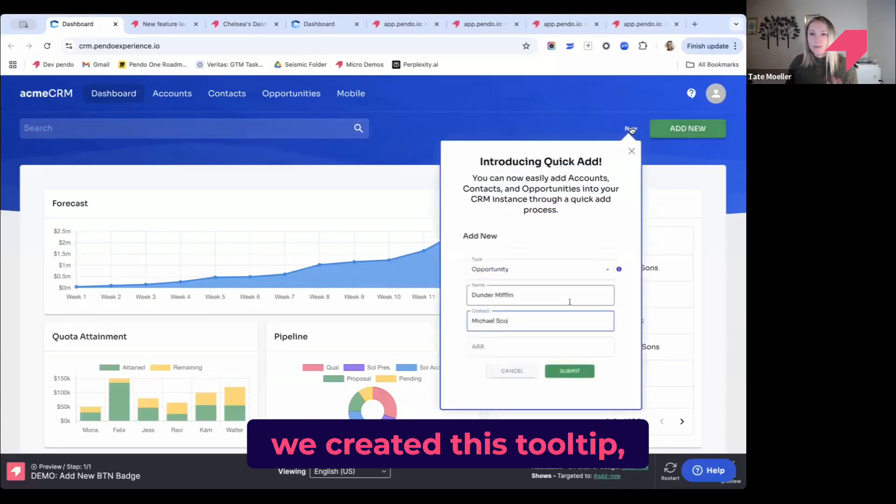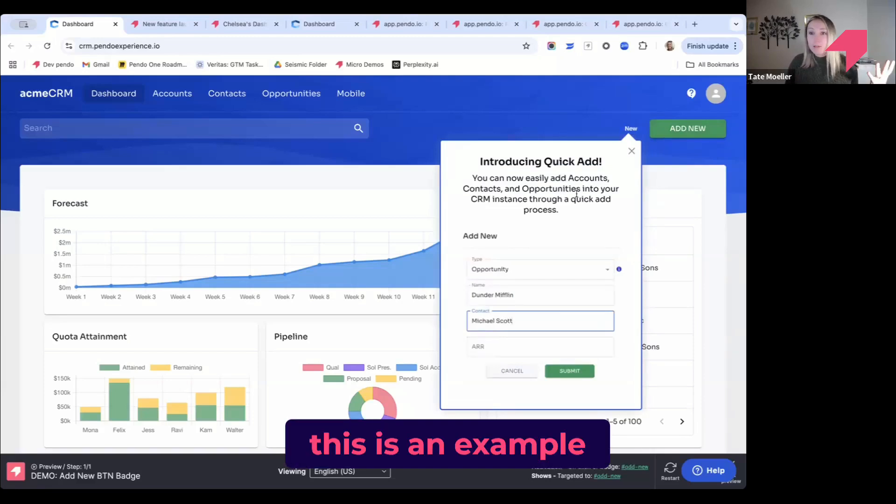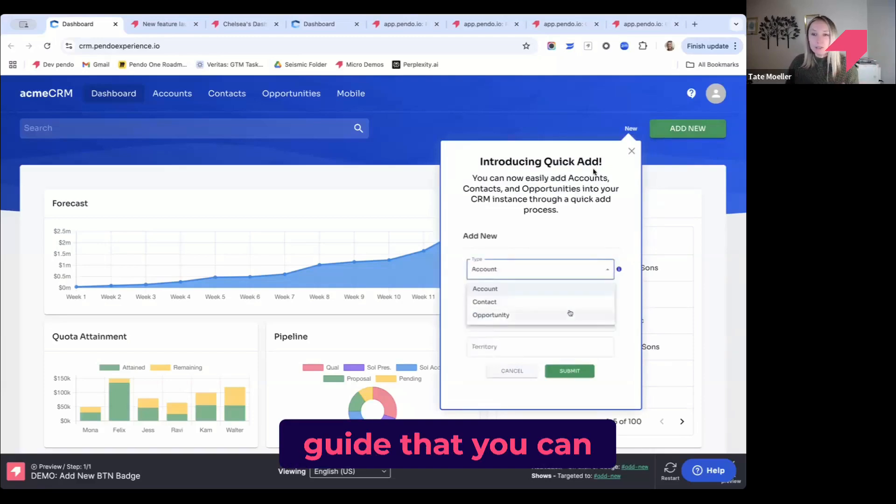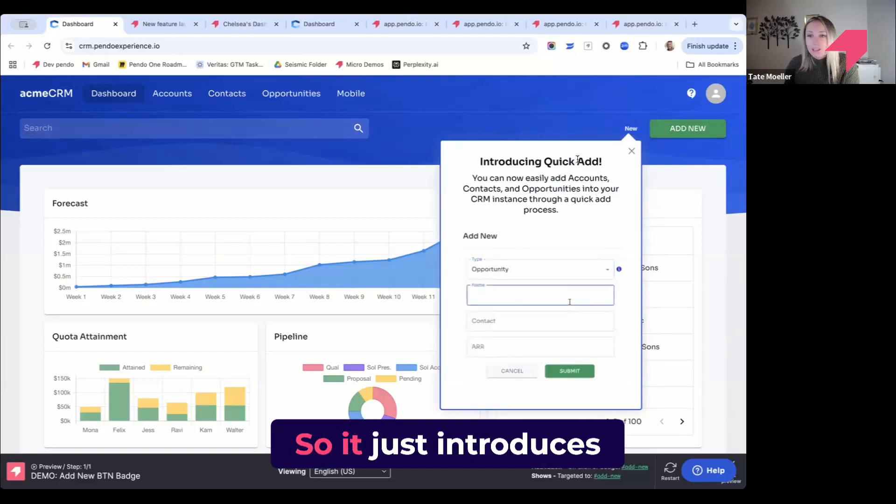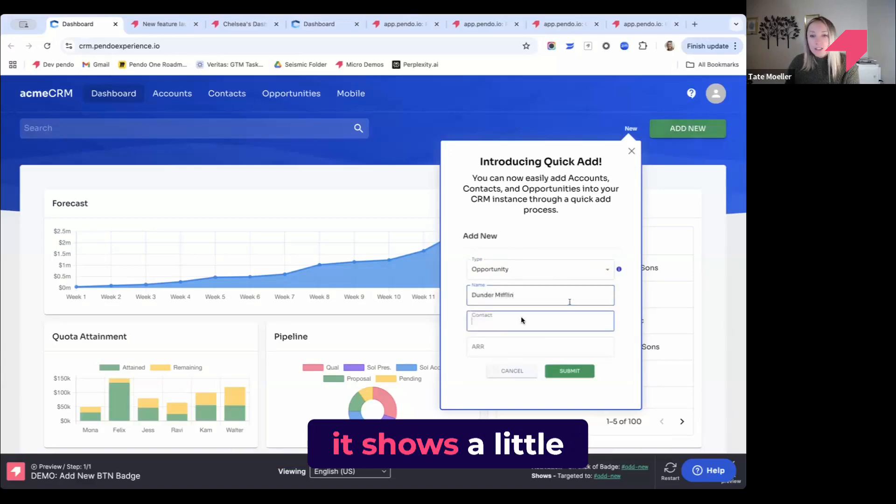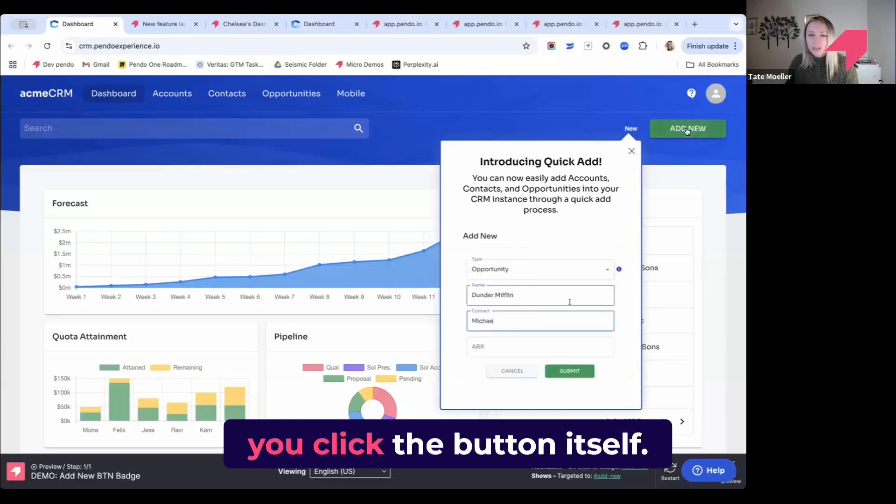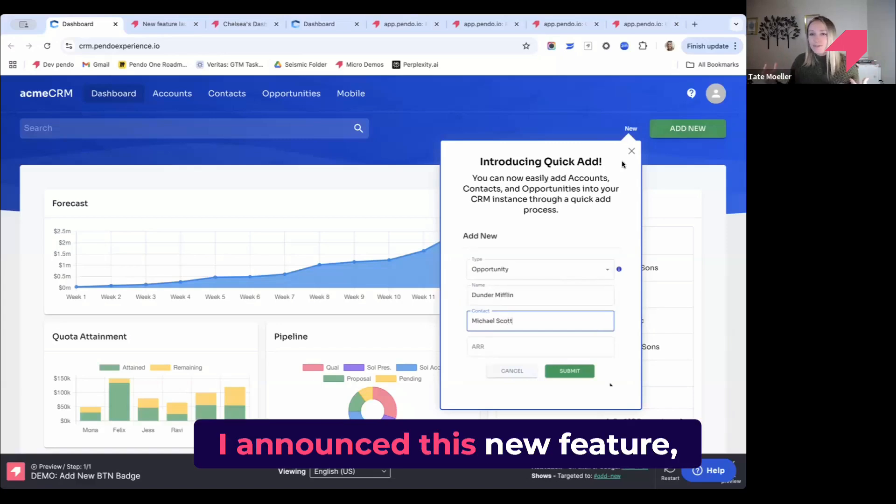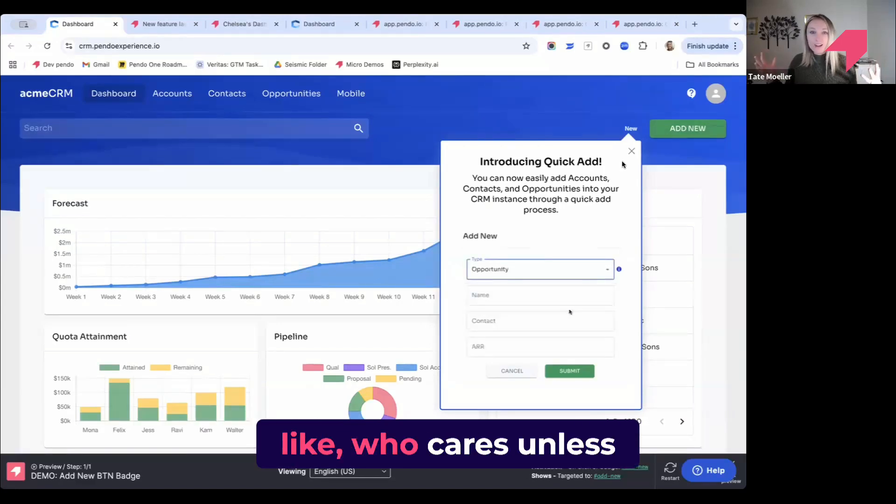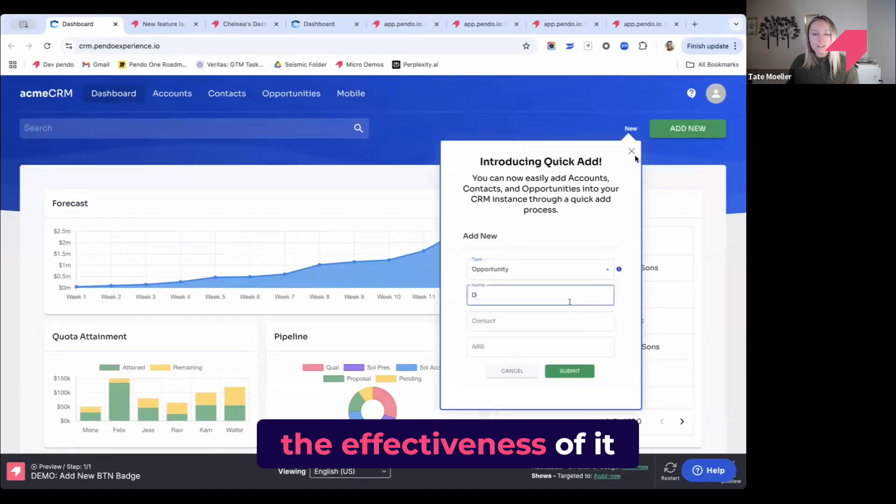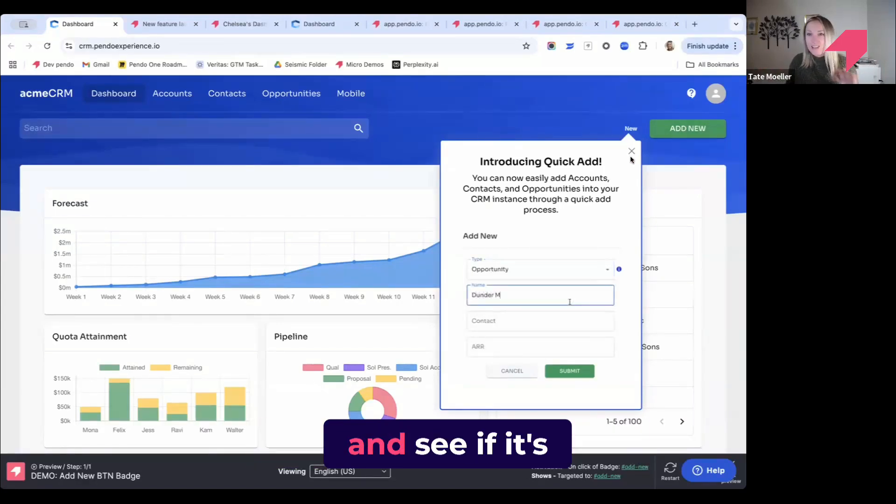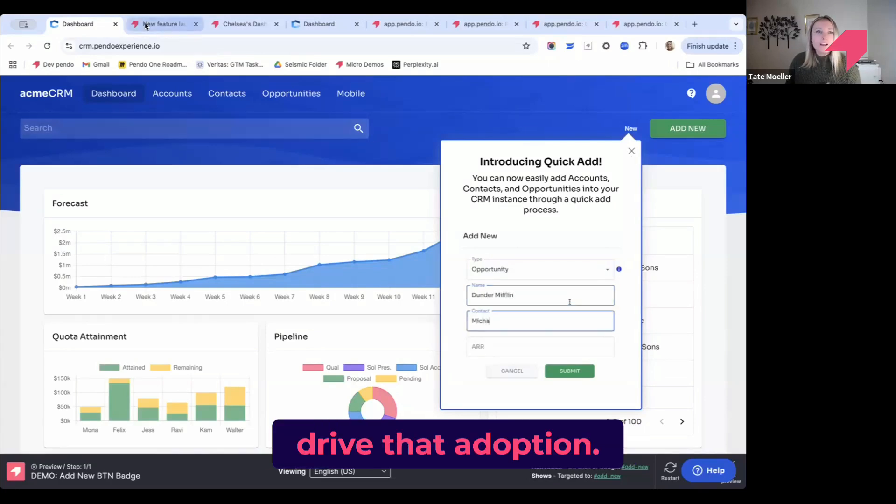We created this tooltip. So when you click on new, this is an example guide that you can build in Pendo. It introduces the new quick add feature and shows a little GIF here of what that looks like when you click the button itself. That's great—I announced this new feature, but you need to measure the effectiveness of it and see if it's doing what you want it to do, right? Drive that adoption.